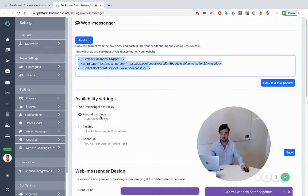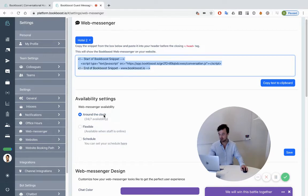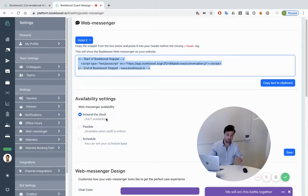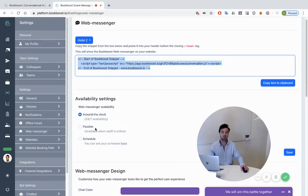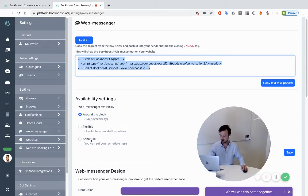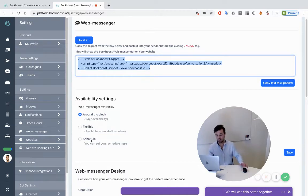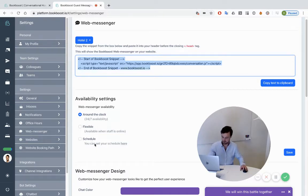Then it's time to decide when you want the chat widget to show up. Around the clock, that means 24-7. Flexible, that means when you're logged into the platform. Or a schedule, let's say weekdays from 10 to 12.